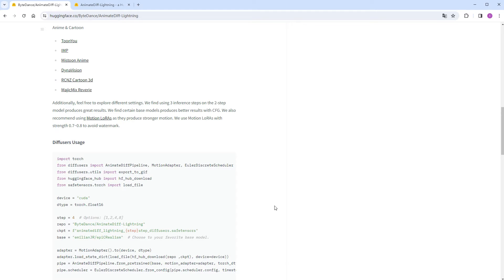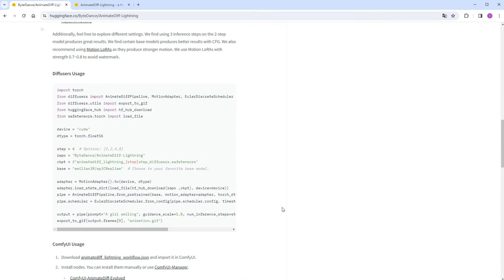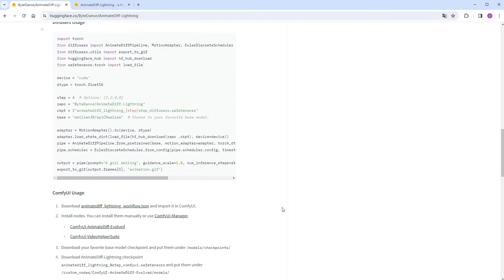There are also some suggestions below, such as the effectiveness of running a three-step model with two steps, and occasionally deviating from CFG 1.0 for better results. Setting motion LoRA to 0.7-0.8 can help avoid watermarks, among other tips.